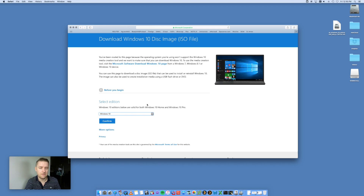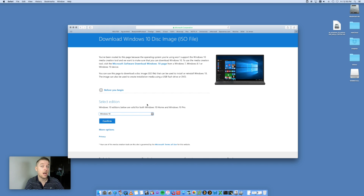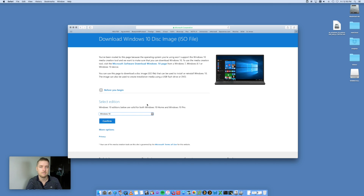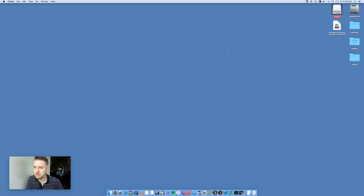Or if you've got the DVD and you've got a DVD drive in your Mac — or an external USB DVD drive — you can also convert it. Check my other video that shows you how to convert from a DVD to an ISO to use in Boot Camp.